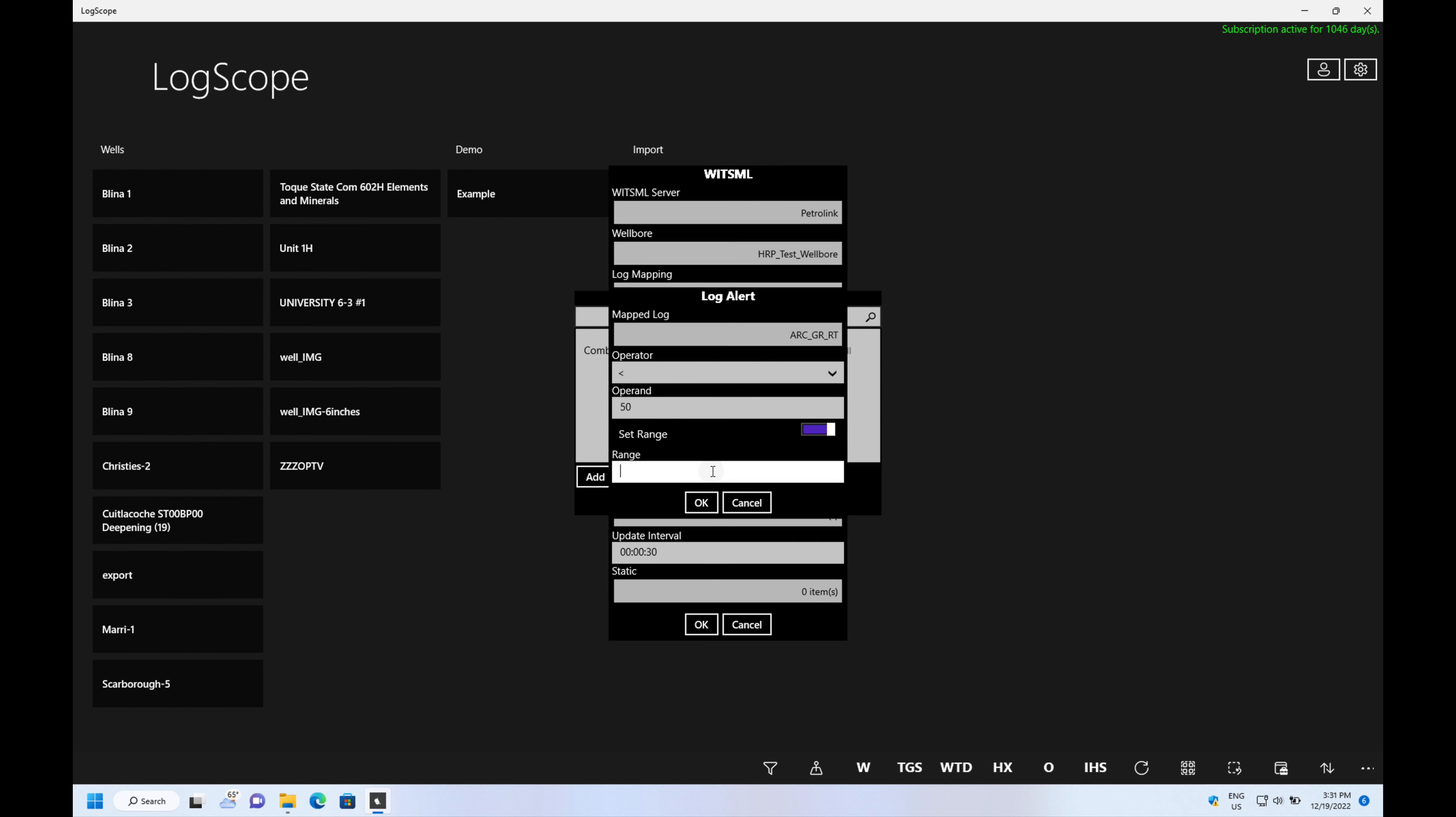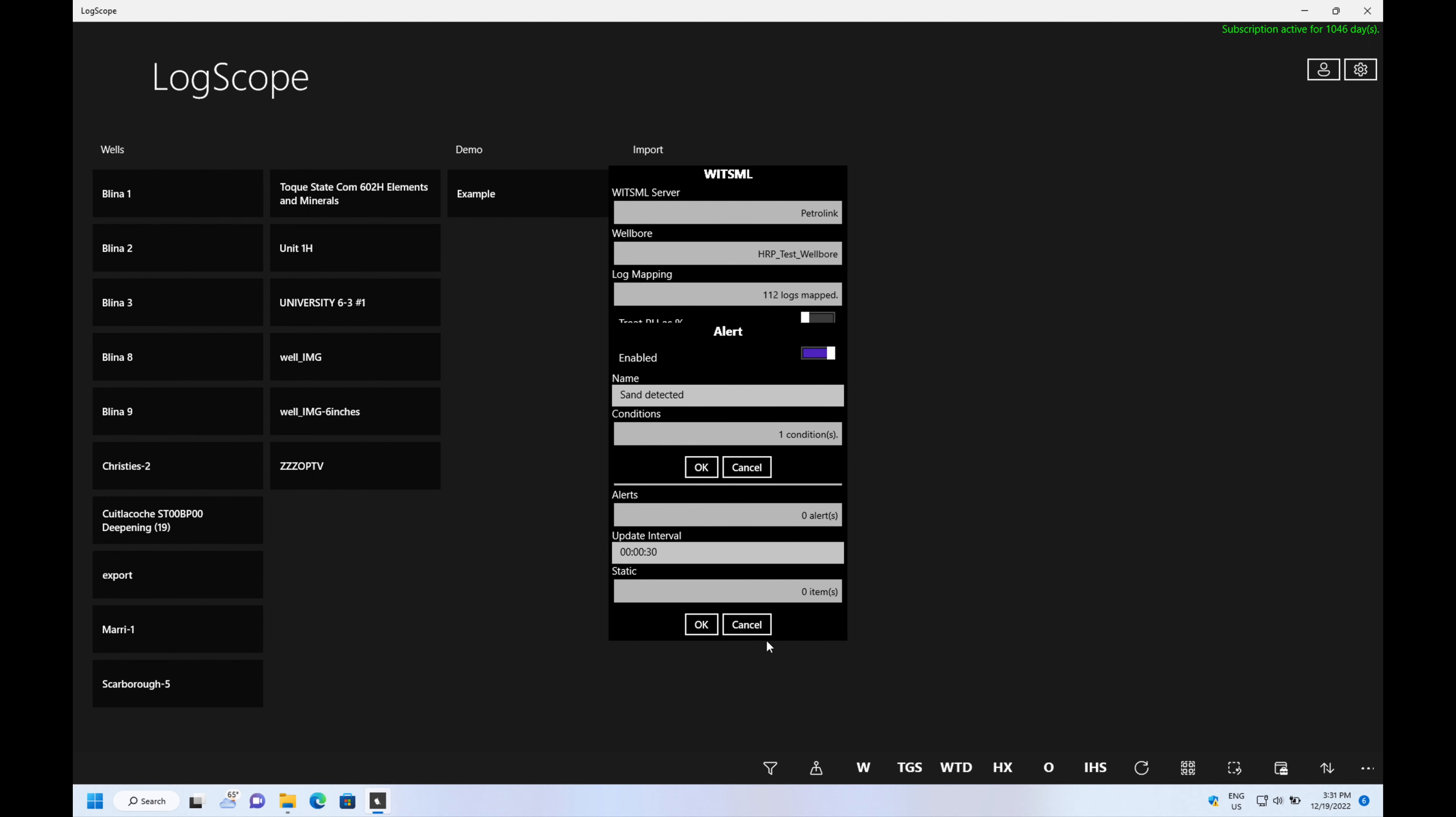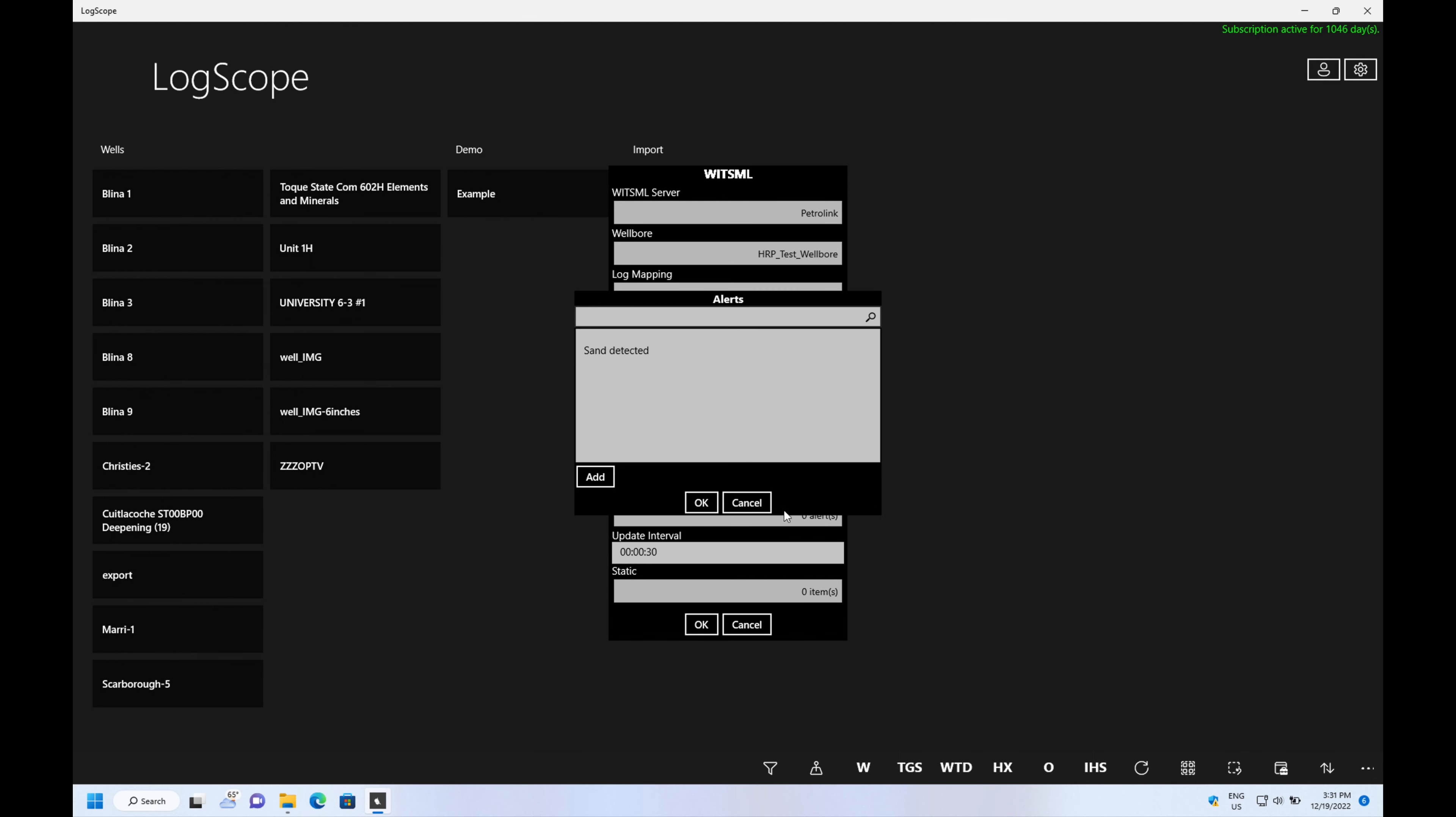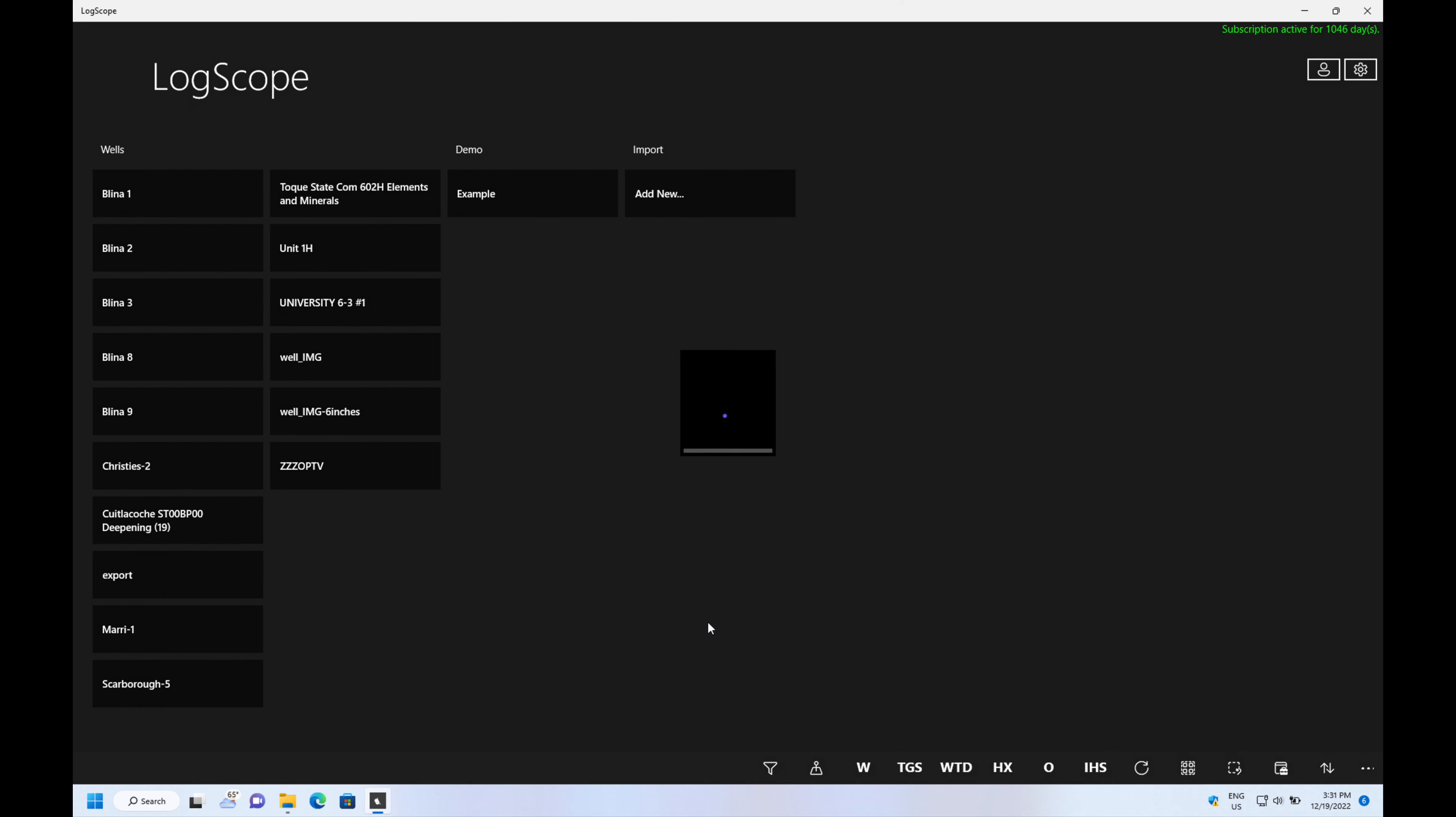We're going to set a range and what we mean by range is that we can say I'm only going to trip this alarm if there is more than one meter of gamma ray under 50 API.